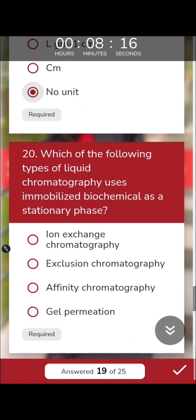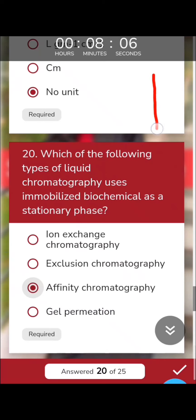Which type of liquid chromatography uses immobilized biochemical species as the stationary phase? This is affinity chromatography. In an affinity column, we have a certain type of biochemical compound immobilized, which allows us to analyze specific target molecules.